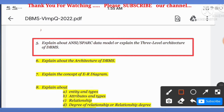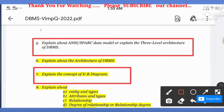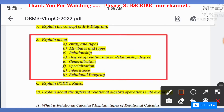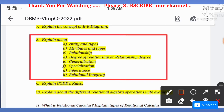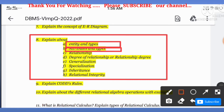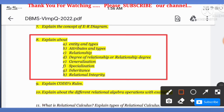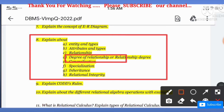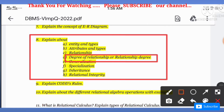Next, the seventh question: explain the concept of the ER diagram. The eighth question covers: explain about entity and its types, attributes and their types, relationship and types, and the degree of relationship.